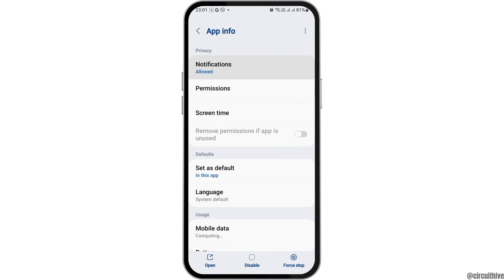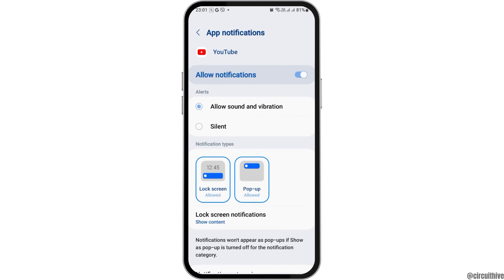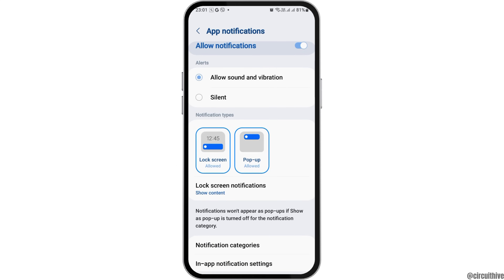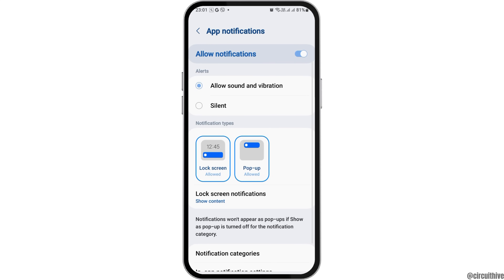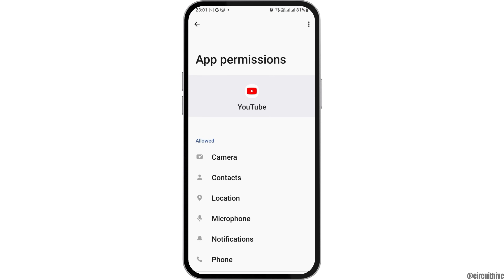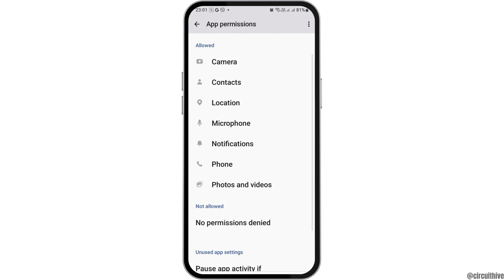After you tap on App Information, you can see a screen like this. Now you have to go to the option of Notifications and tap on that. After you tap on Notifications, you can see an interface like this. Now you have to enable Allow Notifications and Allow Sound and Vibration.